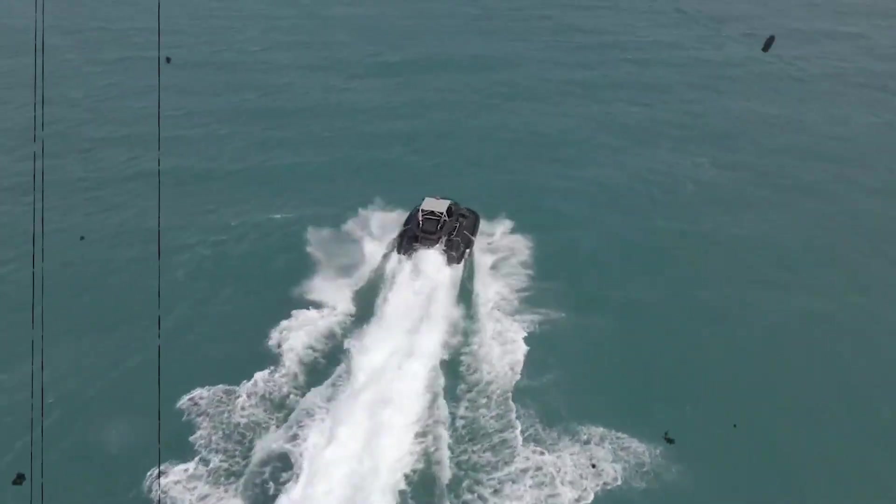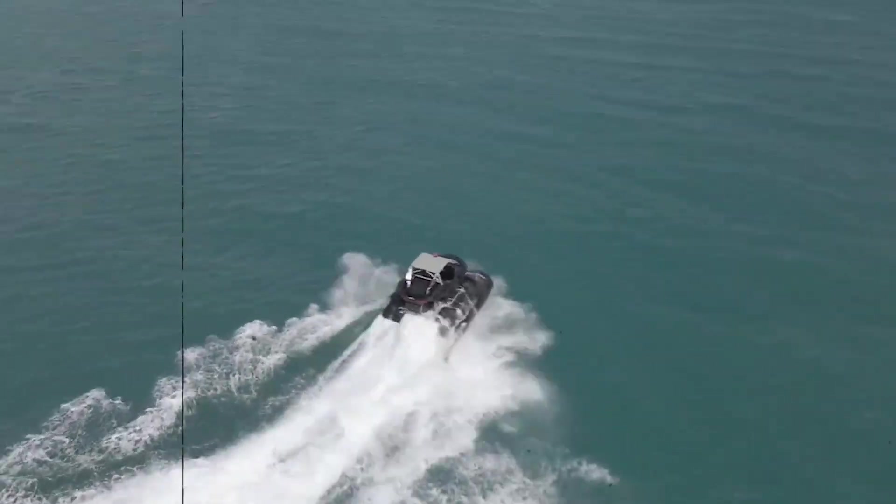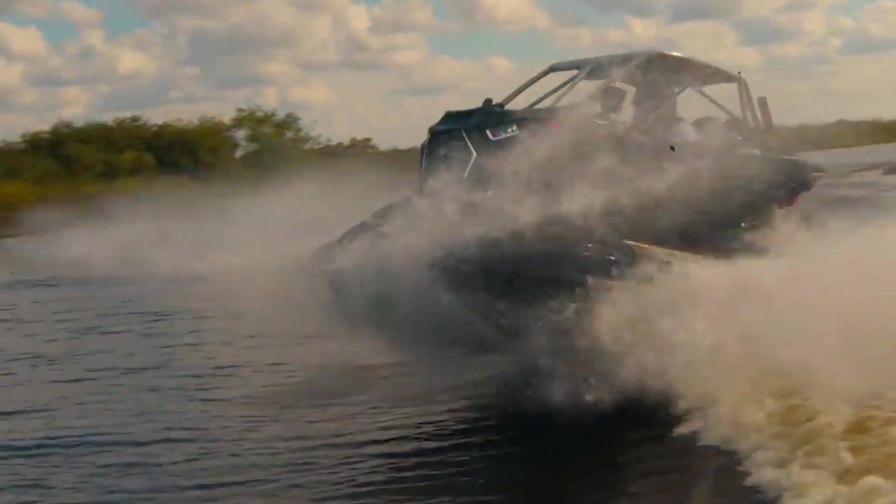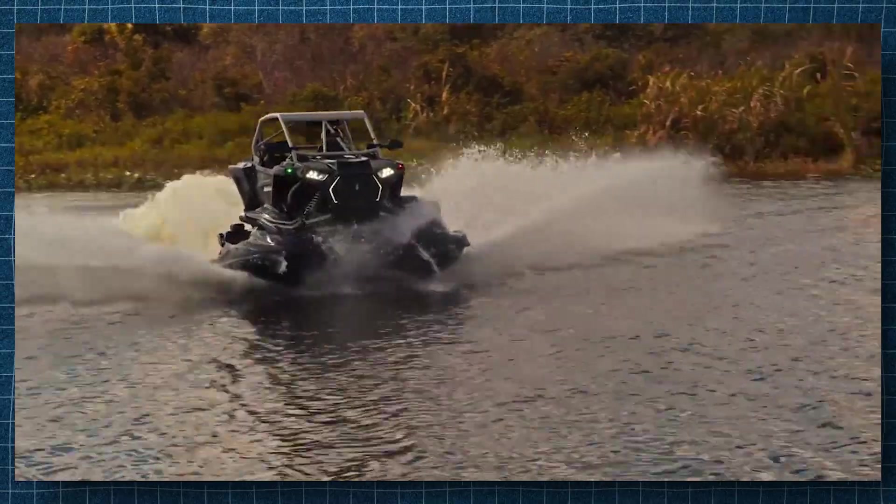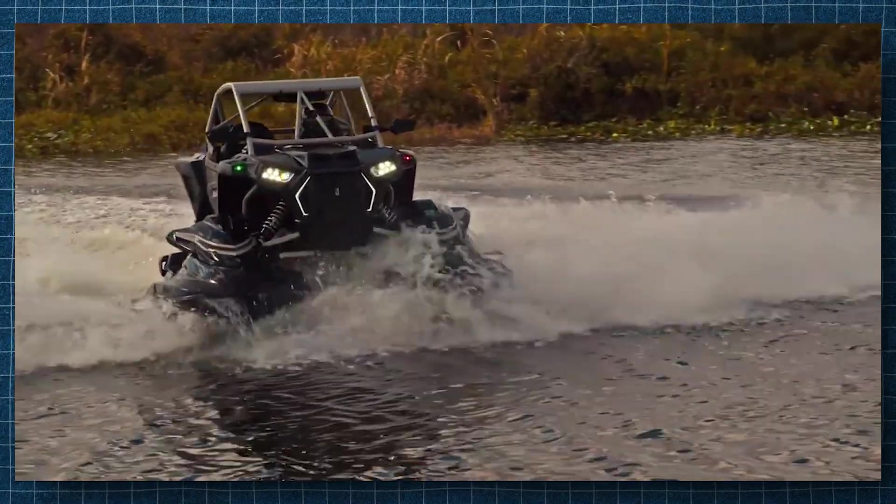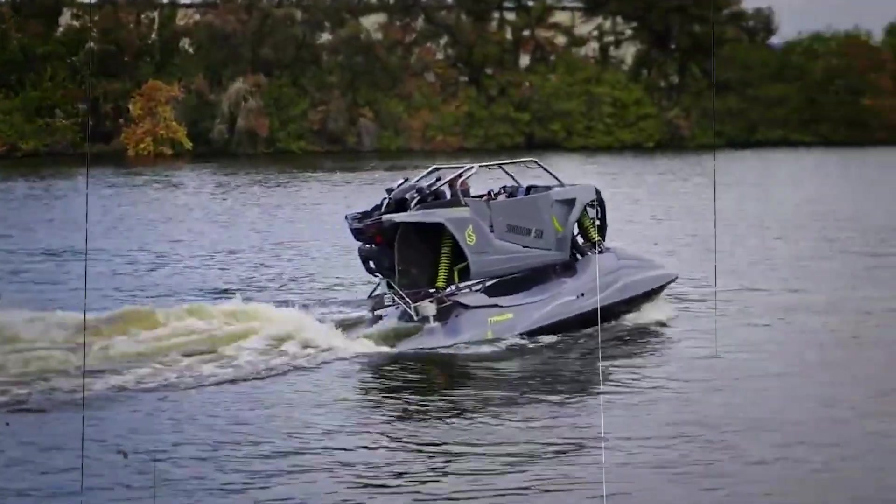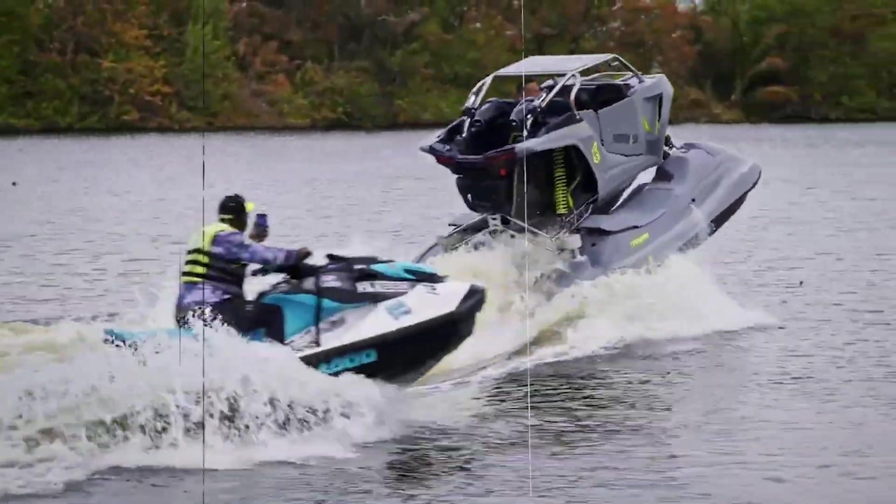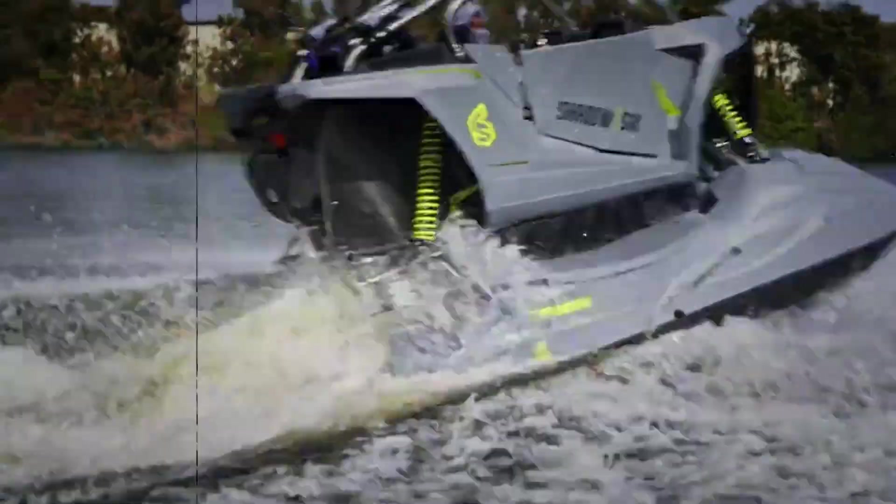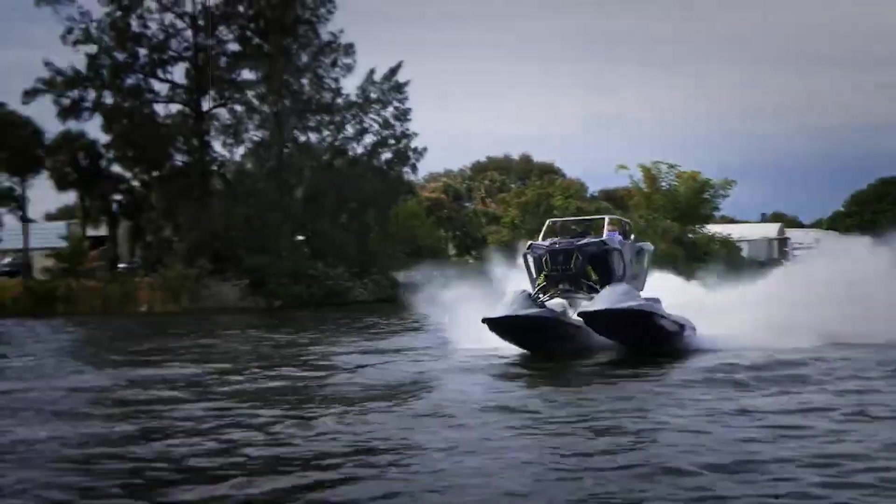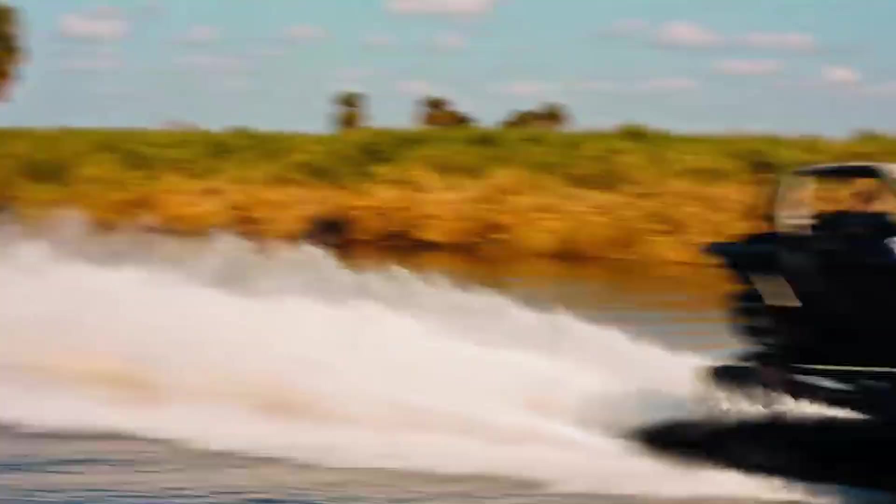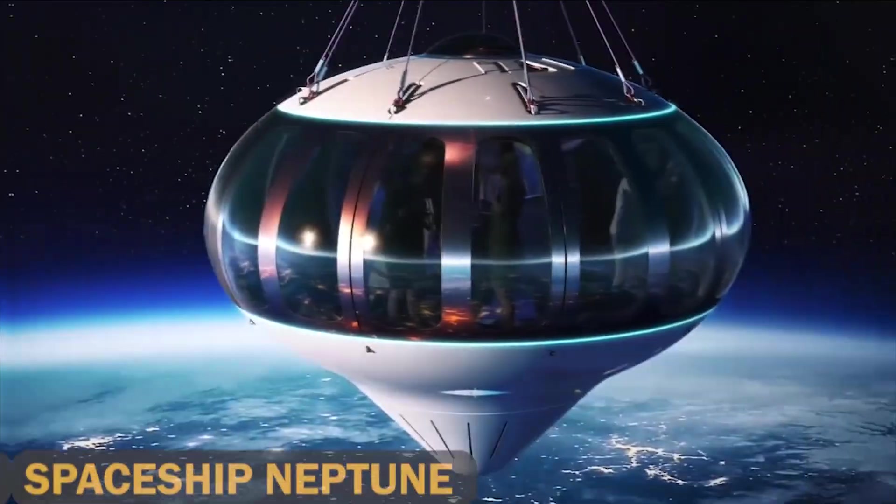With a UTV body mounted on high-performance jet skis capable of sustaining speeds of up to 90 miles per hour, the Shadow 6 Typhoon's design enables daring water activities while preserving safety and comfort, whether cruising along the shoreline or navigating choppy waters. This hybrid vehicle guarantees an amazing journey for enthusiasts looking for adventure on the water.